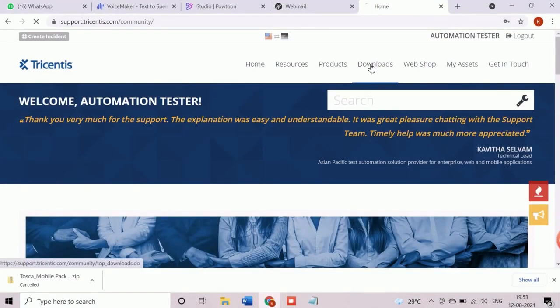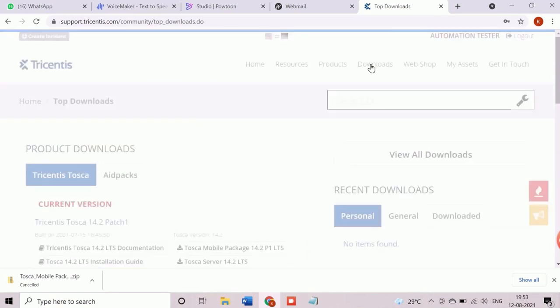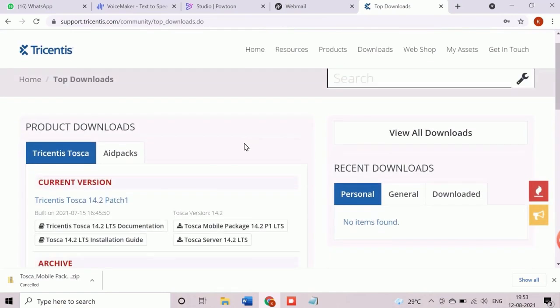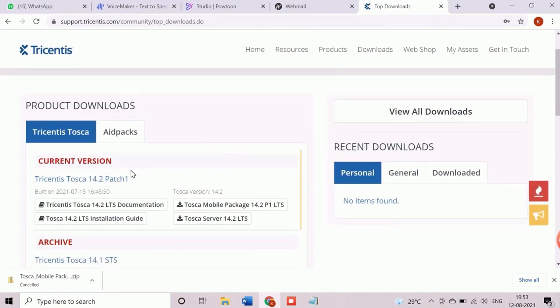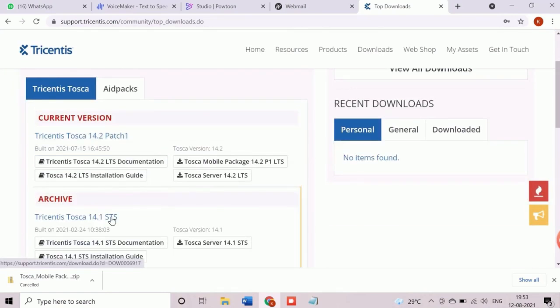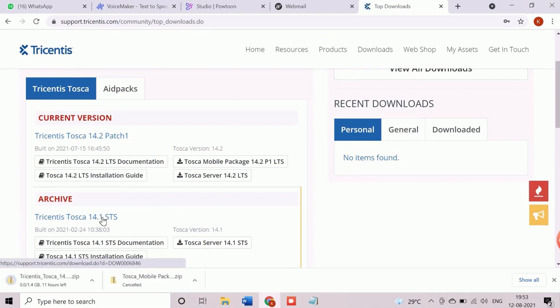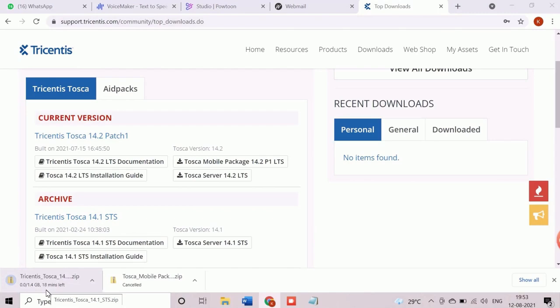Here we need to click on downloads tab. New page will appear with the list of products which are available for download. By clicking any of the Tosca product link we can initiate the download. The time for download will depend on the network speed and the size of product. We will skip this step and continue with installation.